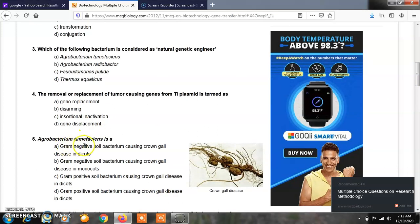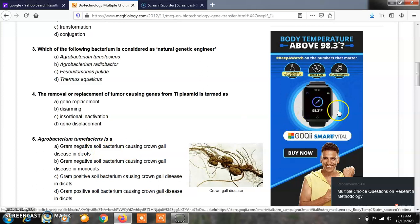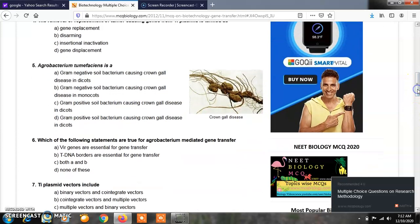Question number 5: Agrobacterium tumefaciens is: Option A, Gram-negative soil bacterium causing Crown Gall disease in dicots; Option B, Gram-negative soil bacterium causing Crown Gall disease in monocots; Option C, Gram-positive soil bacterium causing Crown Gall disease in dicots; Option D, Gram-positive soil bacterium causing Crown Gall disease in dicots. The correct answer is A — Agrobacterium tumefaciens is a gram-negative soil bacterium which causes Crown Gall disease in dicots or dicotyledonous plants.